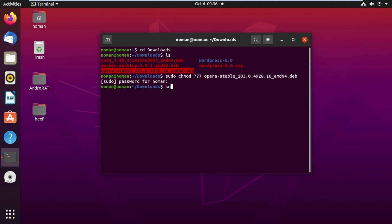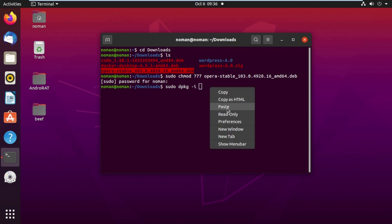Now type 'sudo dpkg -i' — the dash i flag stands for install. Right-click your mouse and paste the Opera file name here, then press Enter.